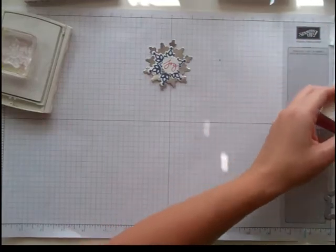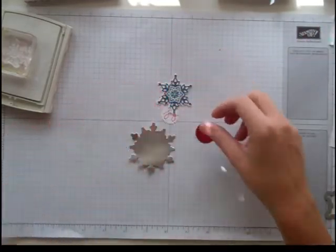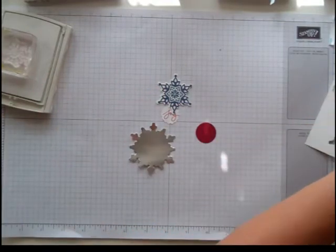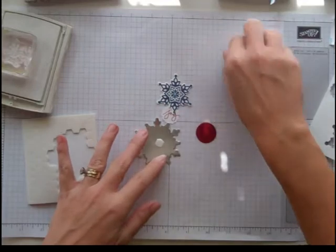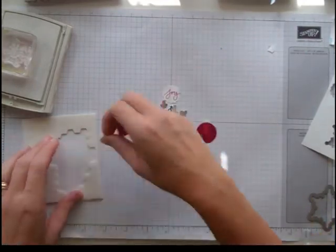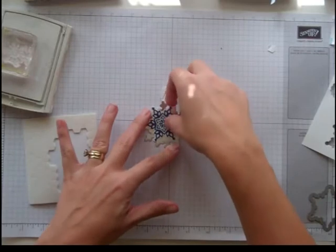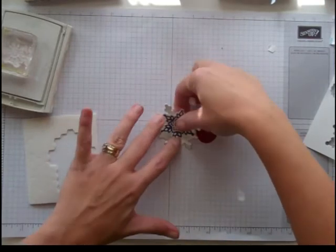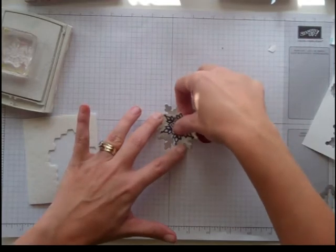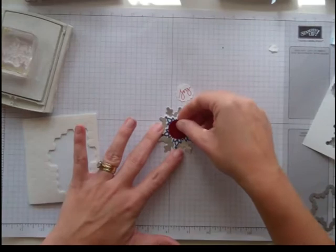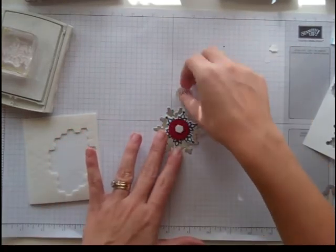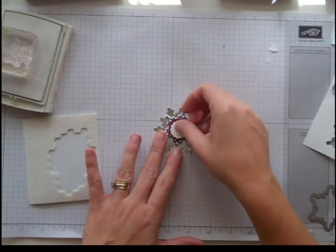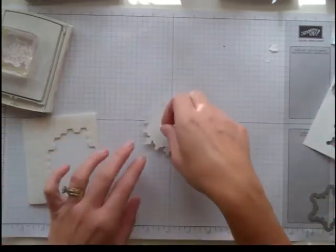And lastly, I need a 1-inch circle of Cherry Cobbler cardstock that I punched. I like lots of dimensions, so I'm taking my Stampin' Dimensionals and I'm going to line all of these up. I had Silver Foil cardstock, then Night of Navy ink on Whisper White cardstock. Next is the Cherry Cobbler 1-inch circle, and last is the Joy sentiment stamped in Cherry Cobbler, punched out with a 7-8 inch scallop circle.